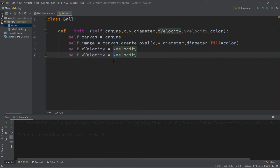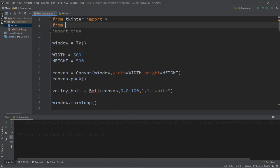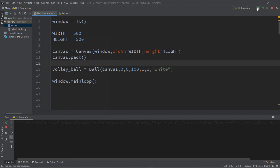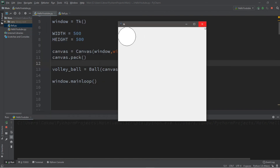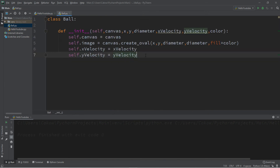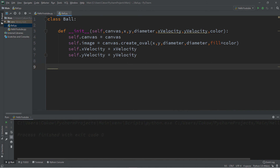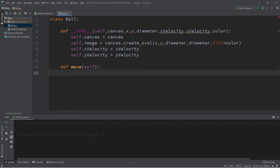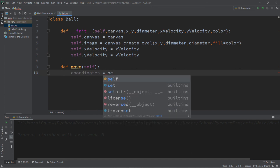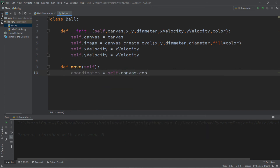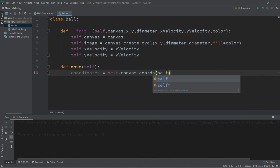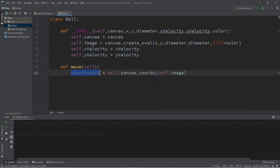Since this is in another class, we need to import it: from ball import *. You can see the red underline goes away. Now let's create a move function within the ball class: def move(self). The first thing we do is get the coordinates: coordinates = self.canvas.coords(self.image), and we'll print those coordinates just to see what's there.